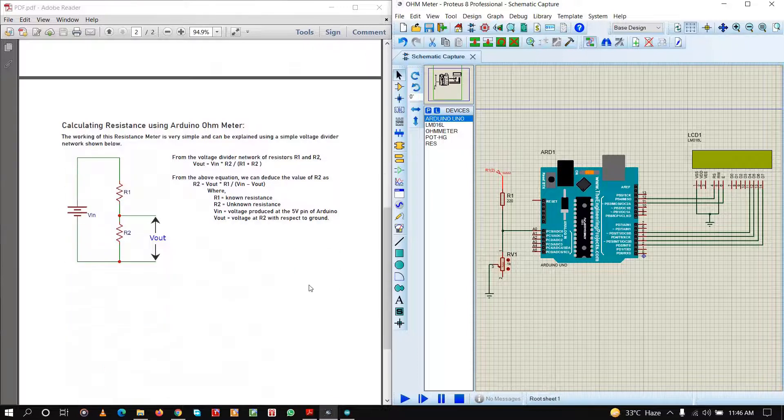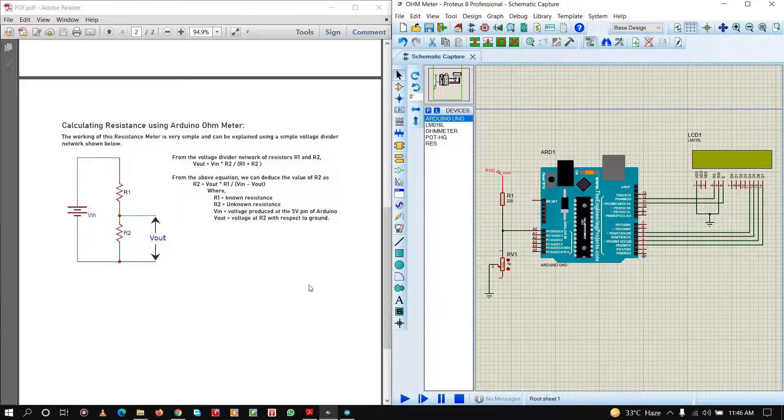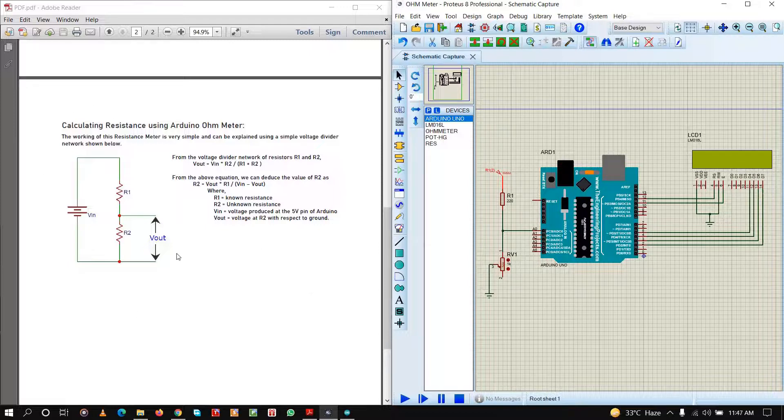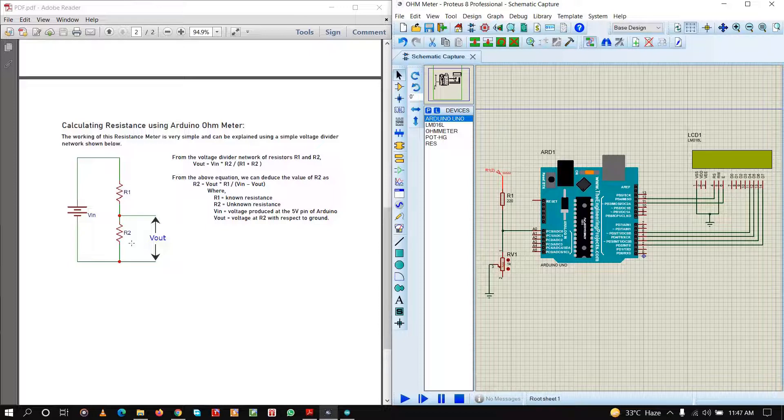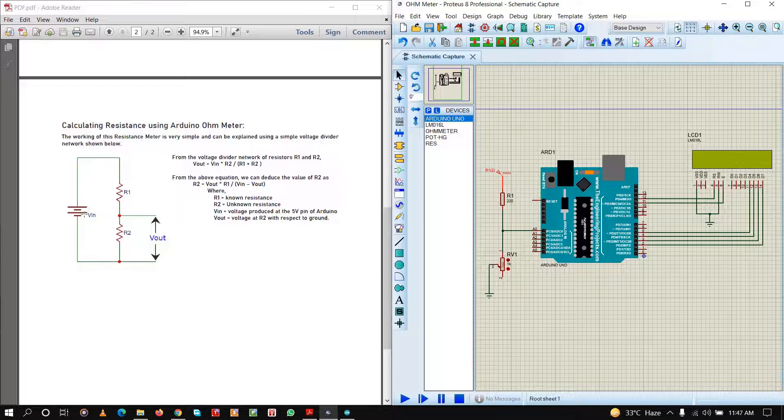The resistance meter working is very simple and it can be explained using a simple voltage divider network. Here is the network shown. As you can see here, R1 is the known resistance and R2 is the unknown resistance. Let us say that the voltage across R2, the unknown resistance, is Vout and the supply voltage is Vin. In this case our Vin is 5 volts.